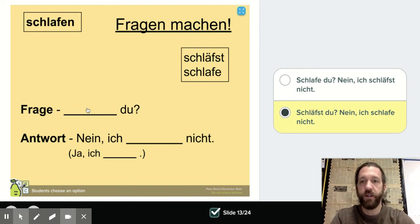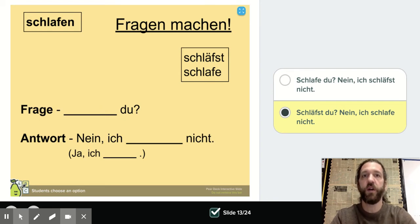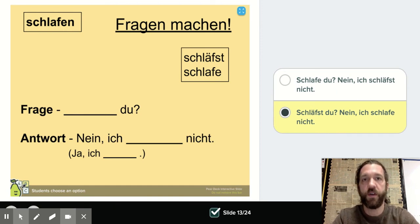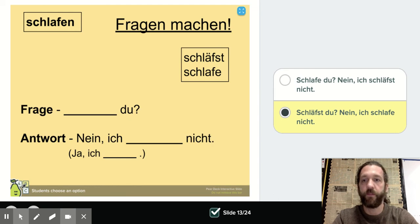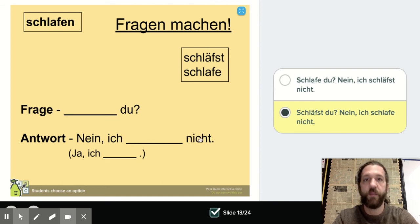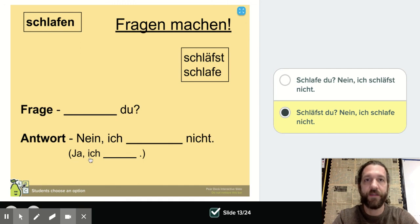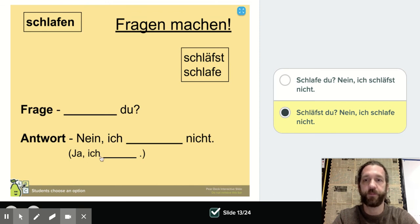Pay attention to what's happening to the word order in the sentence when we make questions compared to when we say them as statements. You're either going to see a yes or no answer to these questions. If it's no, you'll see 'nein, ich schlafe nicht' — or 'no, I sleep not.' In English we'd say 'I don't sleep' or 'I'm not sleeping.' Or you'll see 'ja, ich schlafe' — simply 'yes, I sleep' or 'I'm sleeping.'